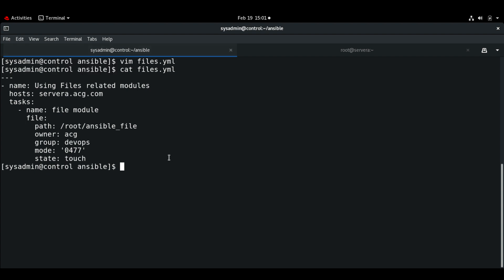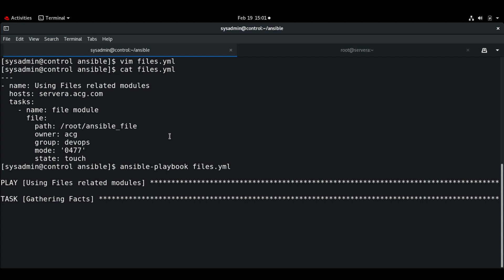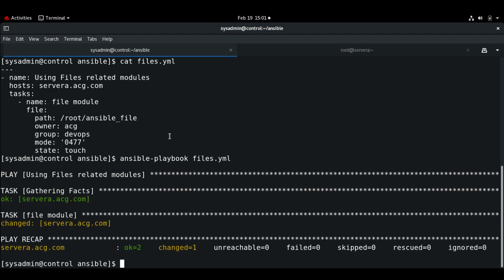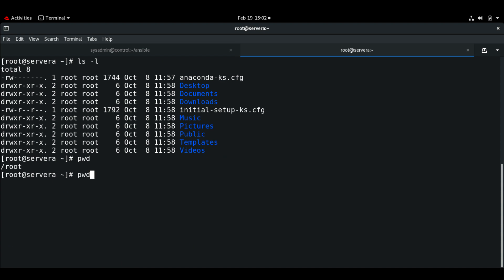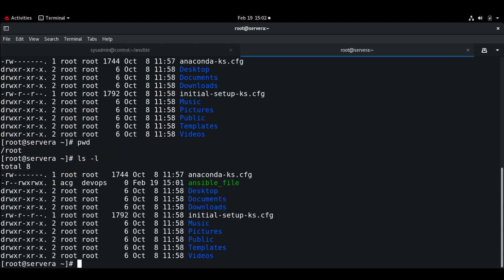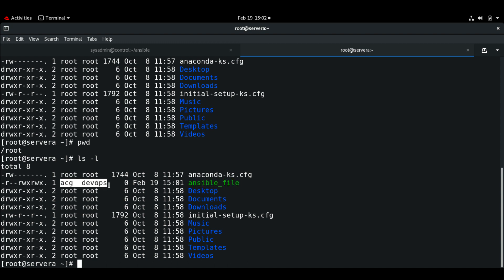Let me execute this playbook. The playbook has completed. Now if I go to server A and run ls -l, we can see the ansible_file with the permissions we set and the correct user and group ownership.